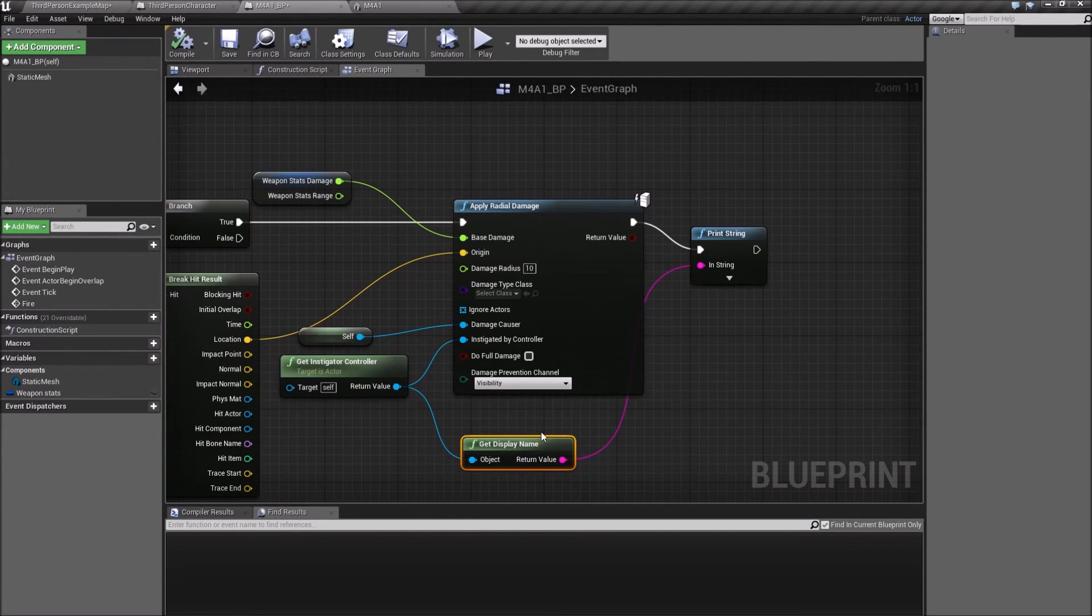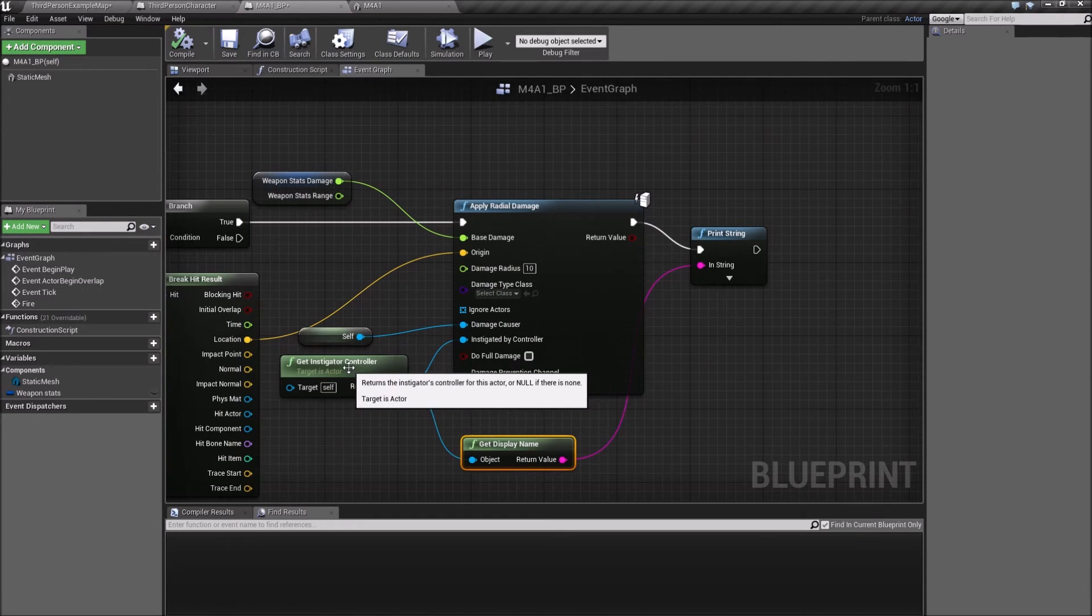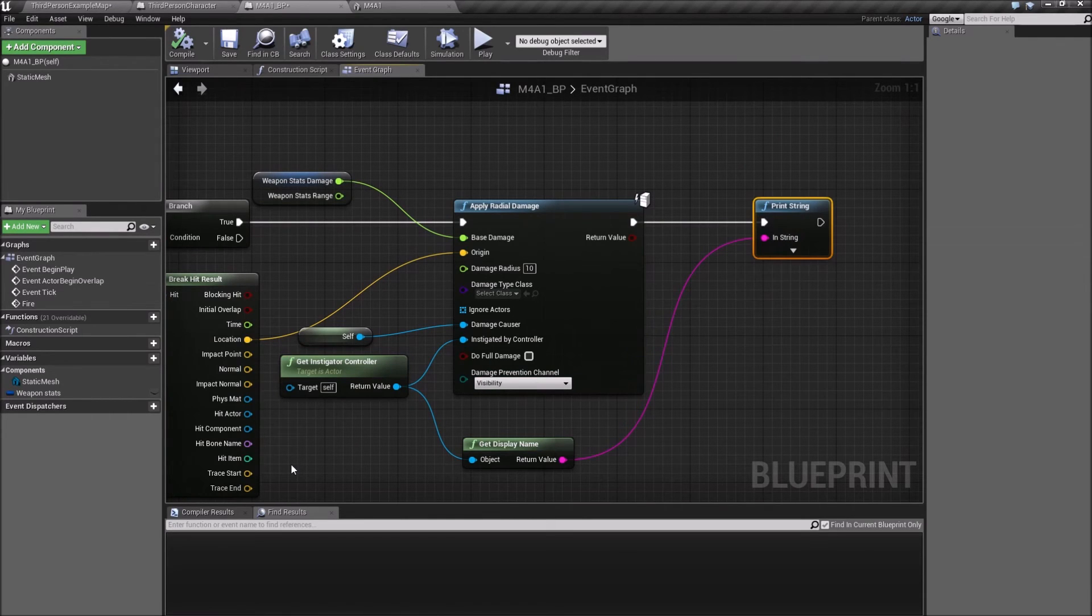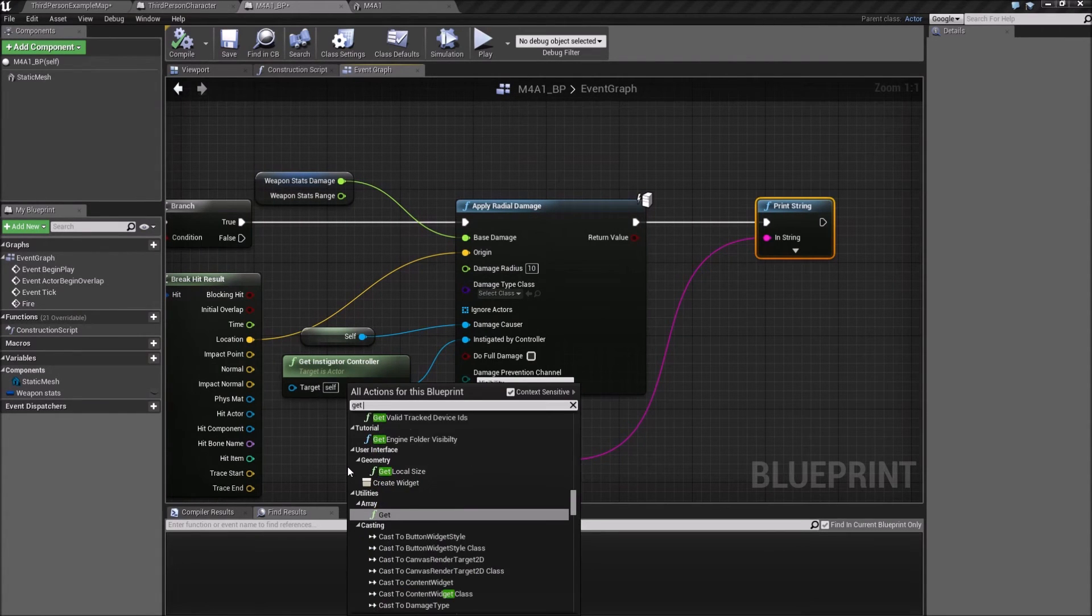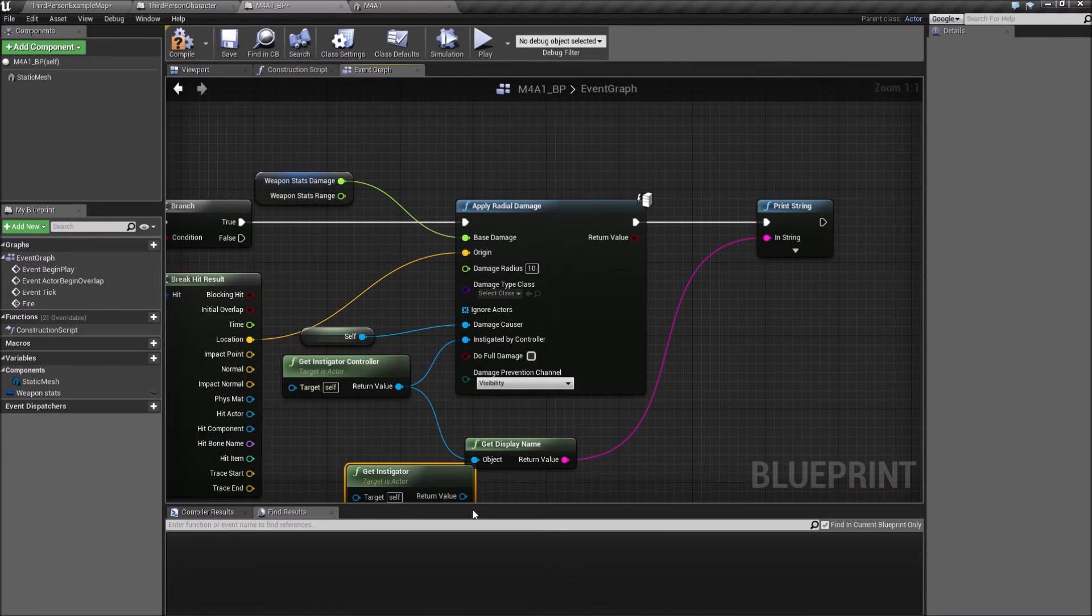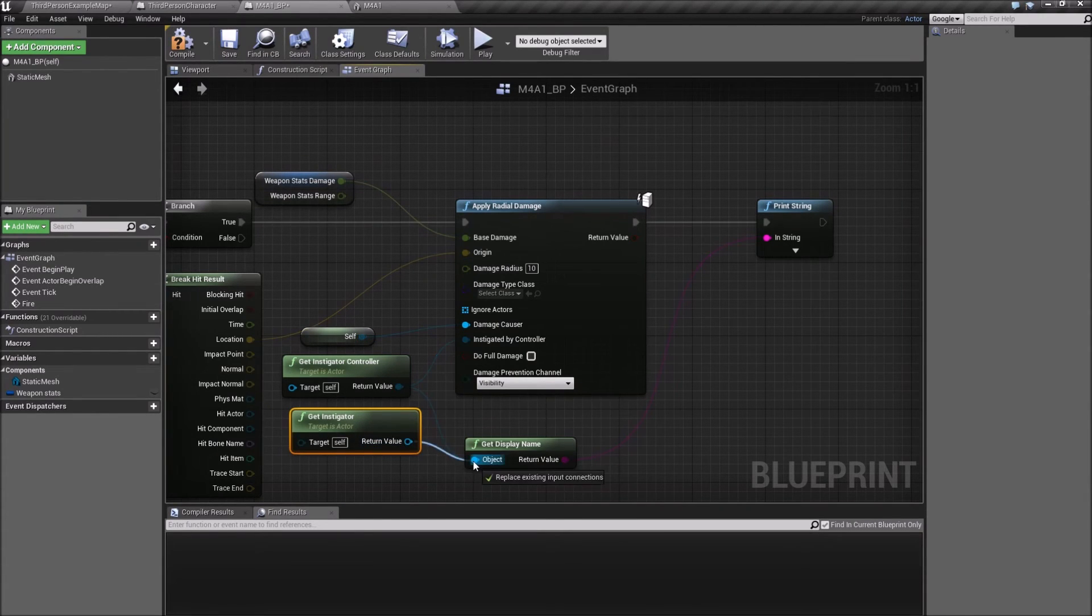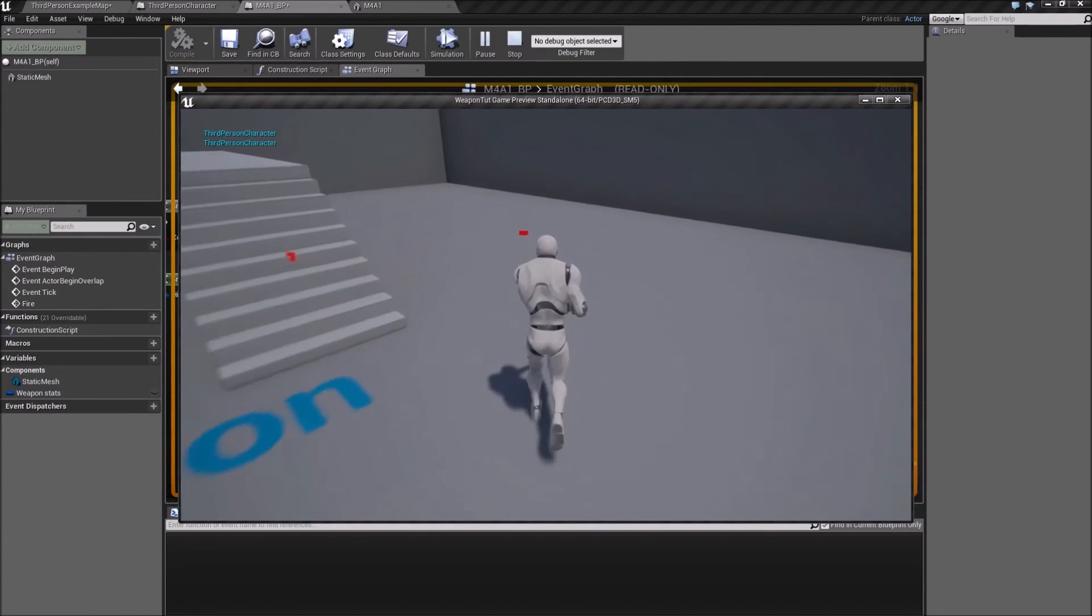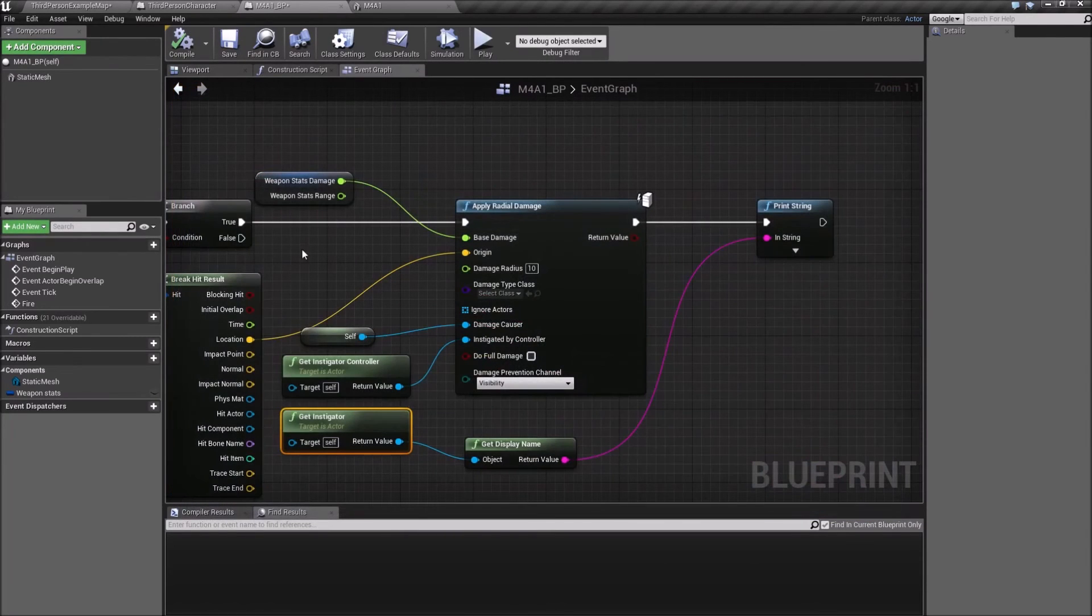If you want, instead of instigator controller, we could also say, if we want the name of the person, we could just say get instigator, like this. Then you could plug that one in, so it's gonna print out the third person character. Anyway, that's not what this is about.